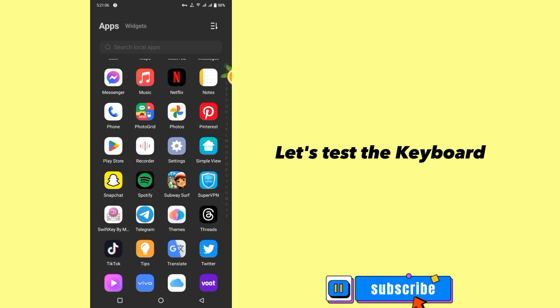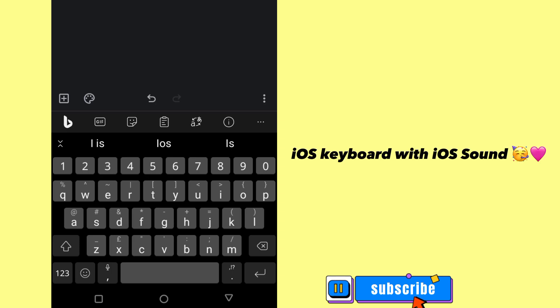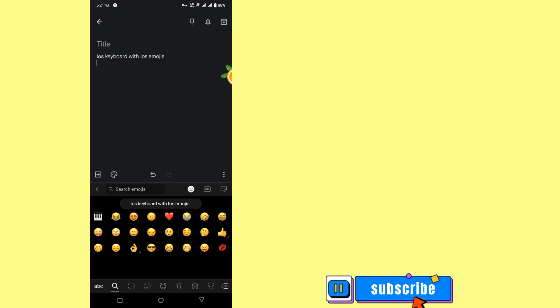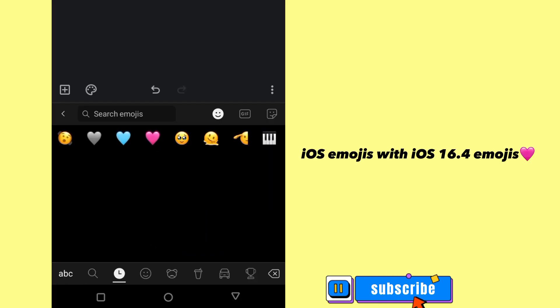Let's test the keyboard. iOS keyboard with iOS sound. iOS emojis with iOS 16.4 emojis.